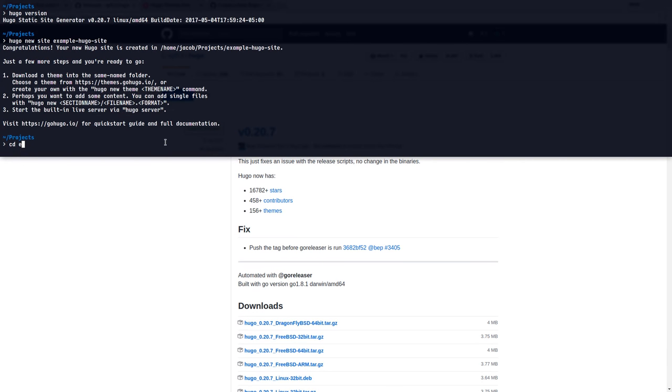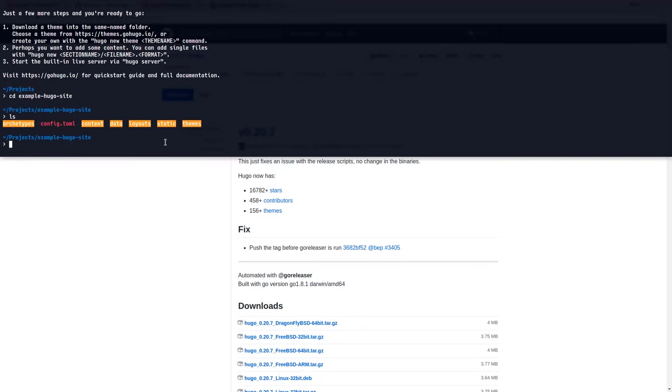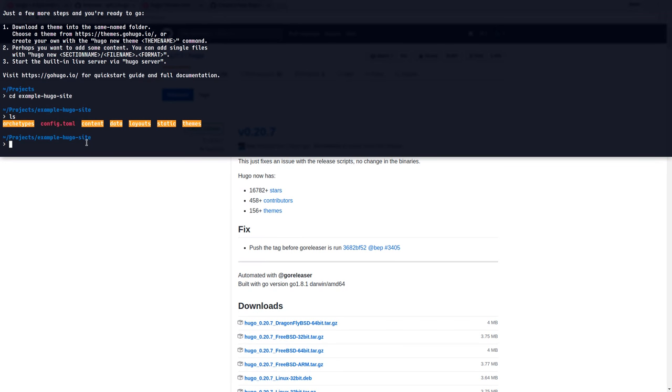If I switch over to the directory that Hugo created for me and see what's in here, we have six directories, all of which are empty. I know because I've used Hugo before. And then we have this config.toml file.